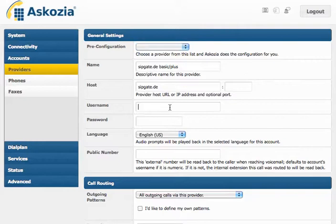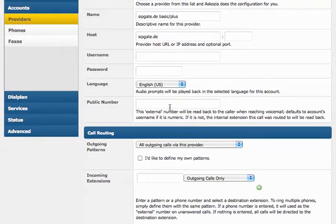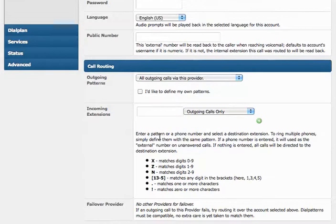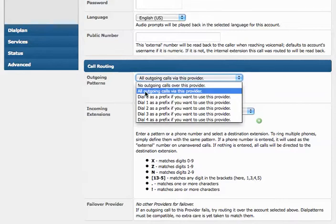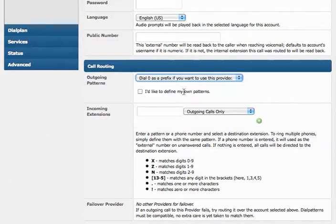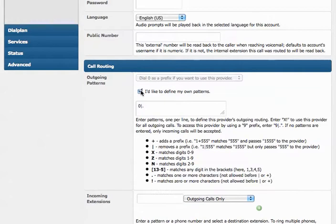all the configuration is done for you. The only thing you need to do is to enter your username and password, and that's it. Everything is going to work, including caller IDs. Also got some usability improvements here down at the outgoing patterns. You can simply select a pattern now. You don't have to play with regular expressions anymore. But if you like to, you still can.